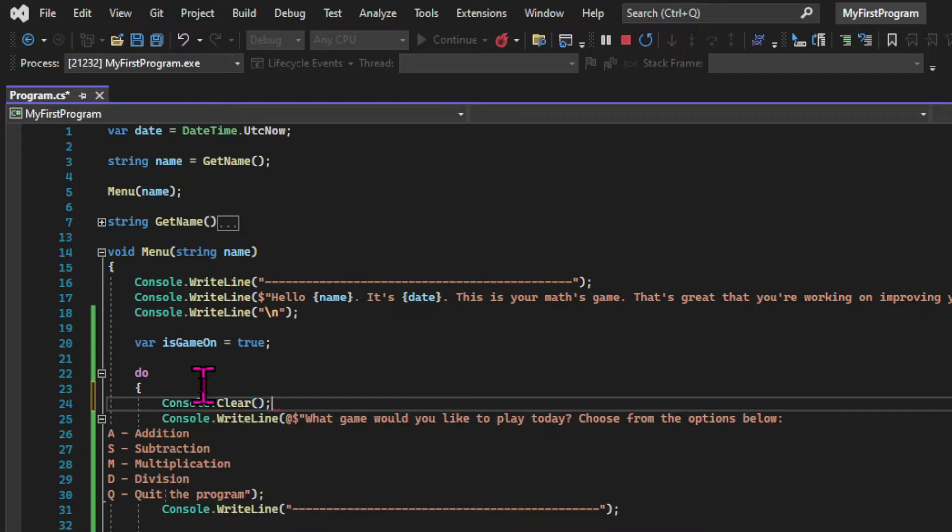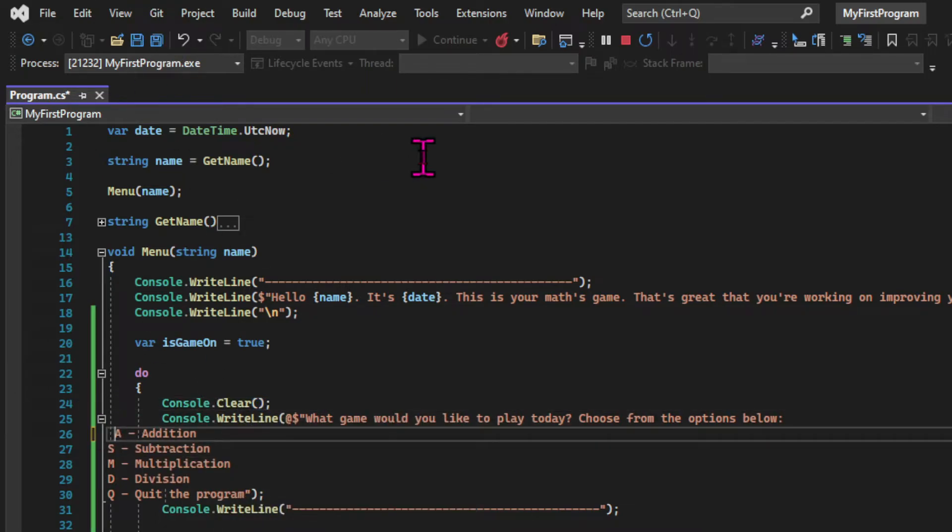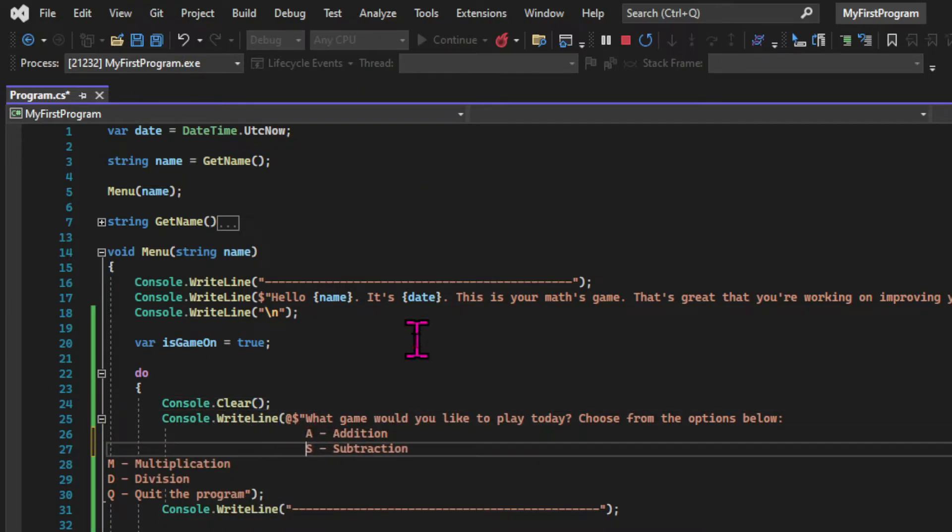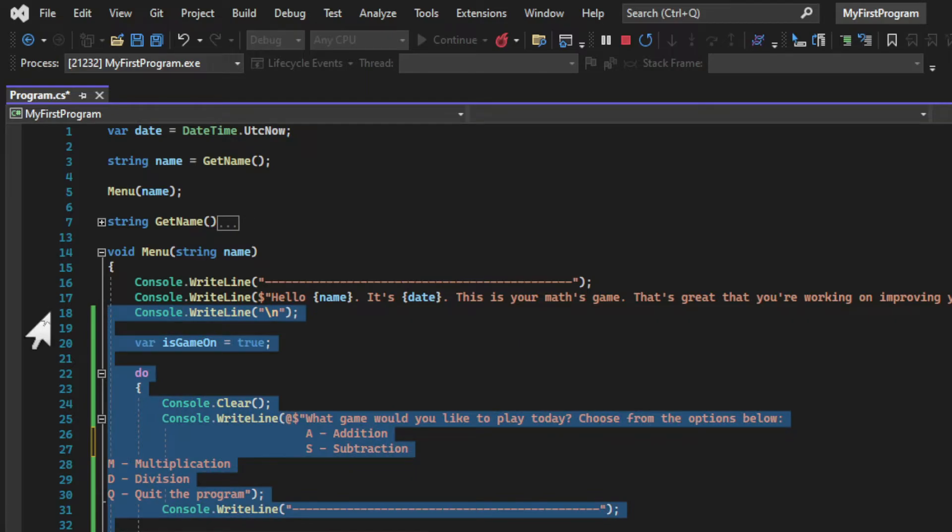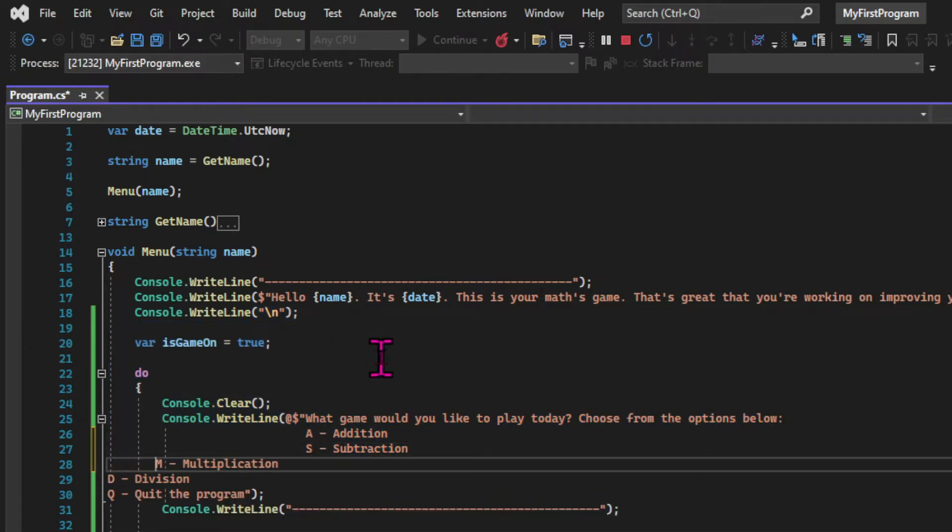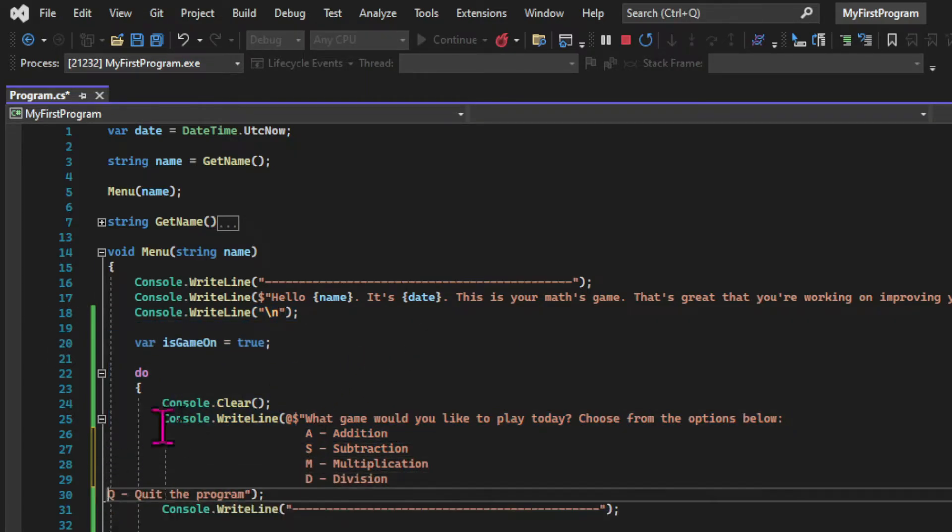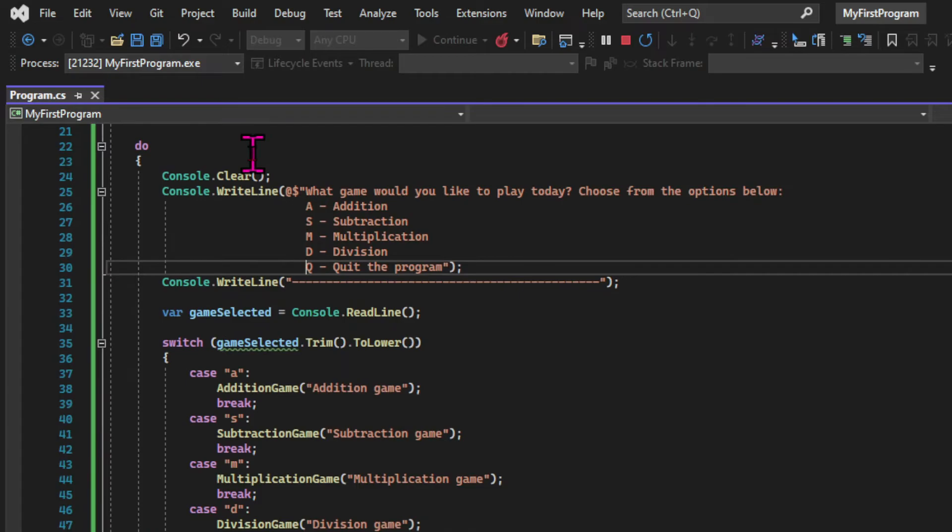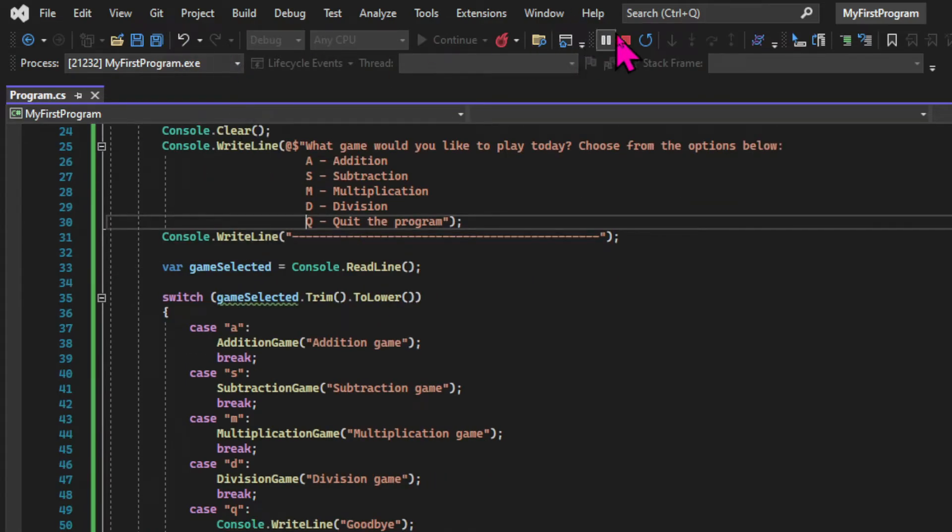Now, in terms of the readability of the code, I don't like the indentation of the menu at the moment. So let's just change this quickly. And now it looks a little bit more readable.